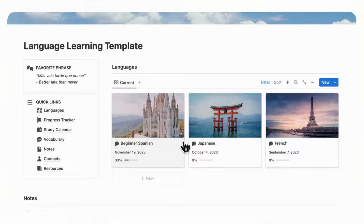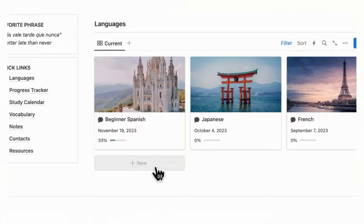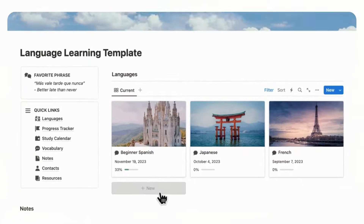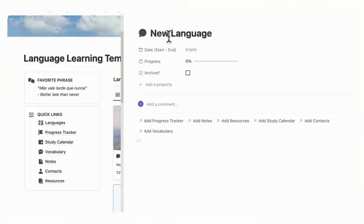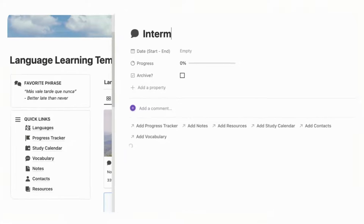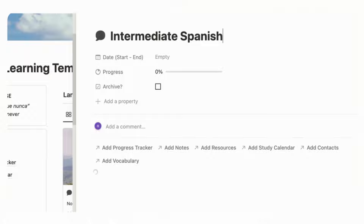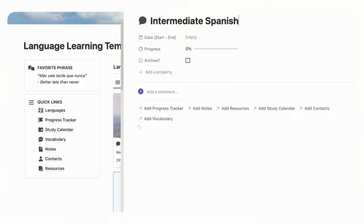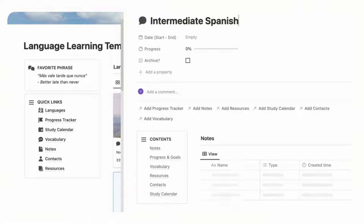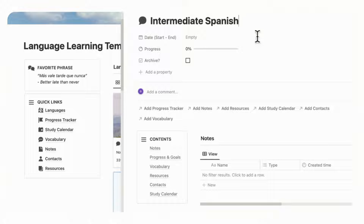Now let's go over what you would need to do if you were to add a new language. We already have beginner Spanish here, but we'll create another one just to show you. If we go to plus new, we can add a new language and immediately it's going to load our template for new language, which is there by default. Let's call this intermediate Spanish. There are multiple ways to use this template — you can separate languages by actual language, or by different levels, so Spanish 101, Spanish 102, and so on.